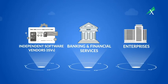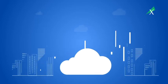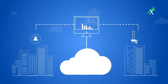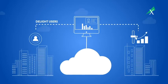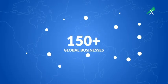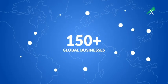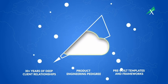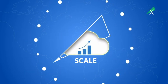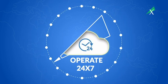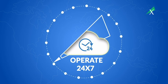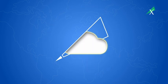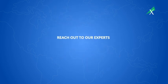Xoriant empowers market-leading software vendors, banking and financial services, and enterprises to optimize software applications in the cloud that delight users and deliver rapid ROI. 150+ global businesses rely on Xoriant engineering to scale, secure, and operate 24/7 seamlessly in the cloud. Reach out to our experts.